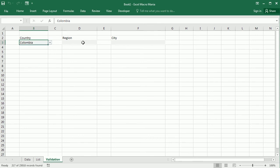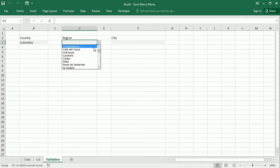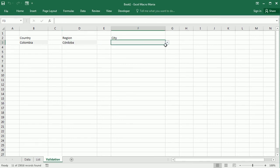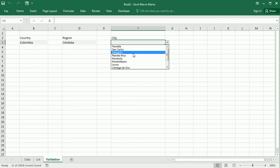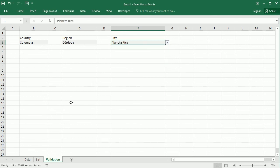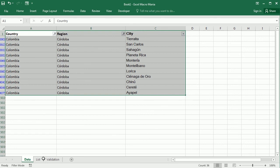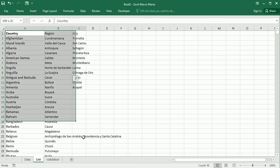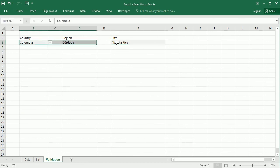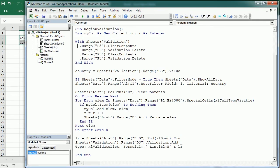So now we can go back here. If I select another country, let's say Colombia, this field has been updated with the different regions for Colombia. And if we select the region, let's say Cordoba, this field is now updated with the cities for that region. Everything is done with the macros through filtering the data in the main data source — those are the lists that we have created to fill the validation. So that's how we add a multiple dependent validation in Excel using VBA macros. Thanks for watching.